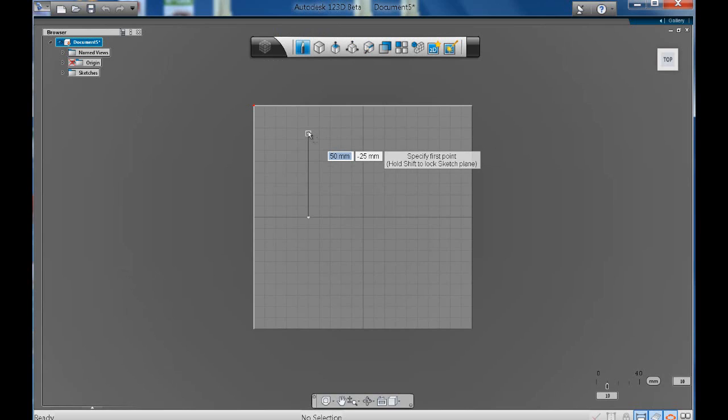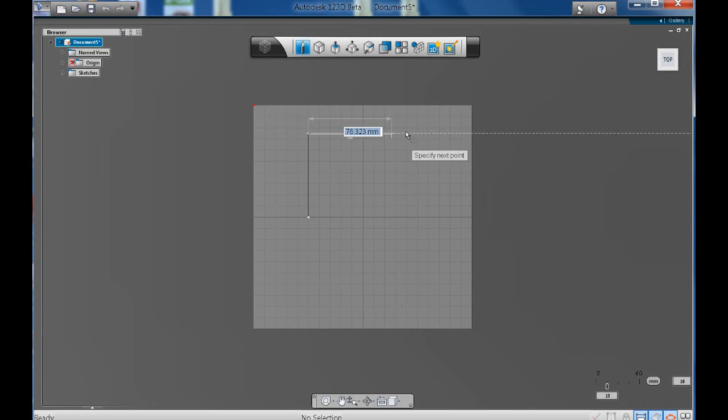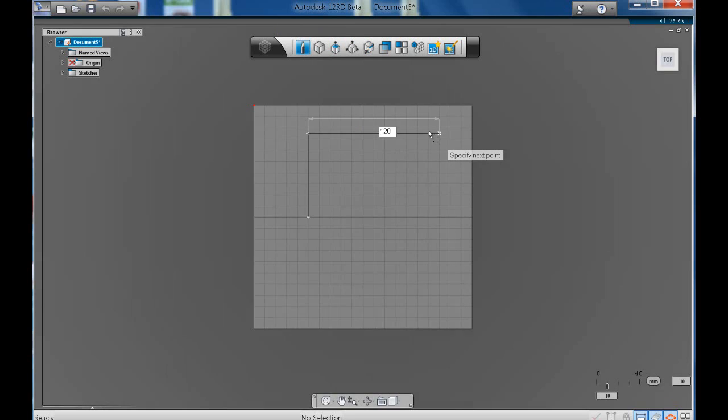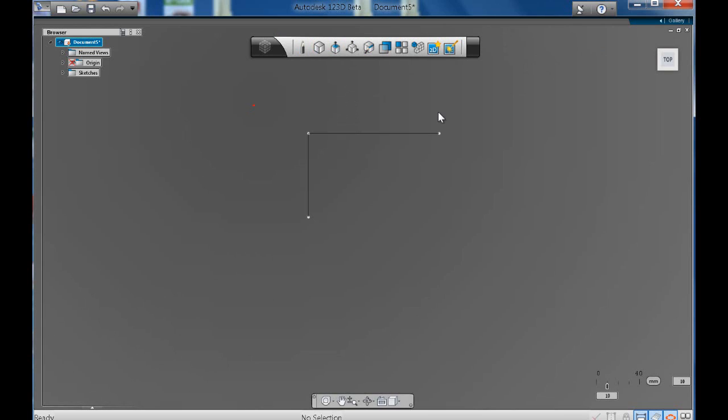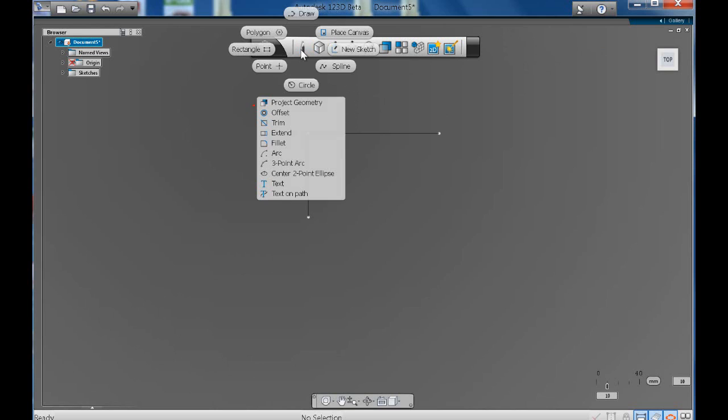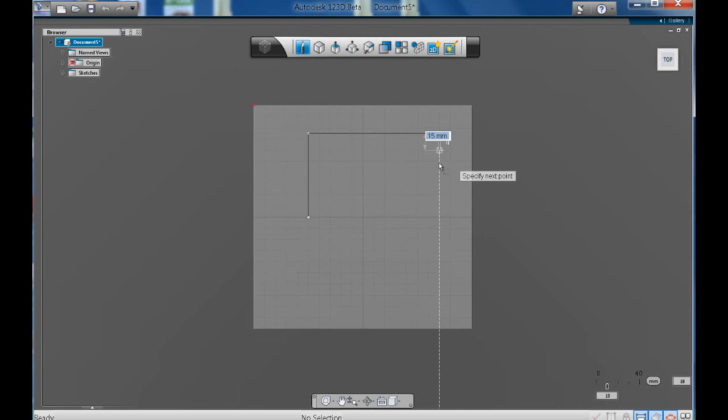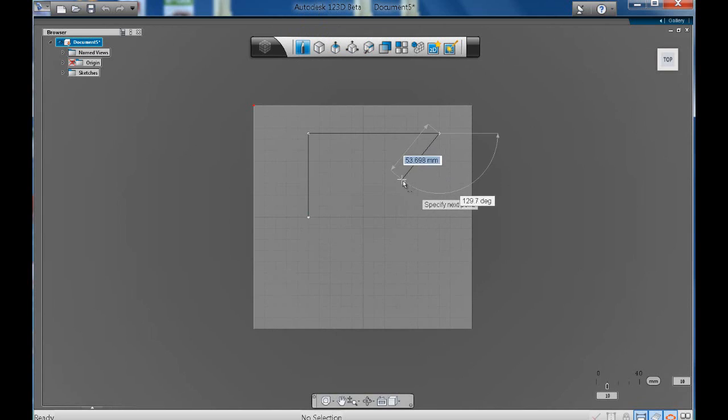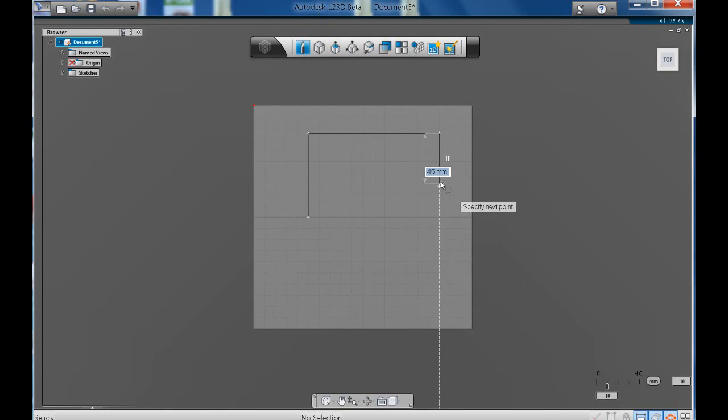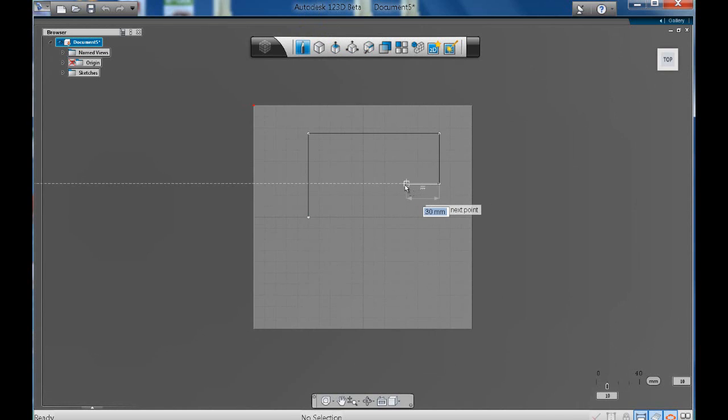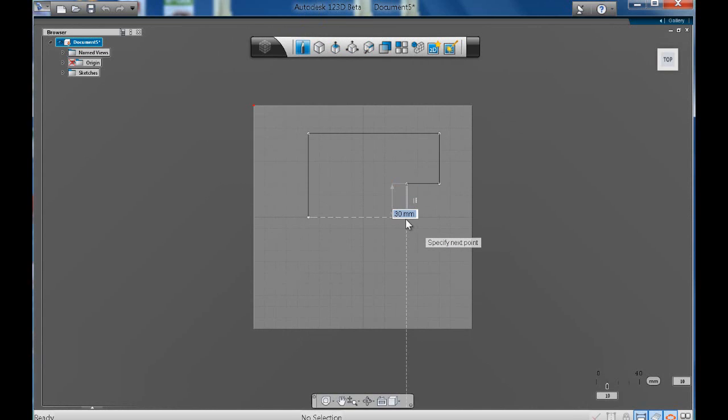So I can now continue to either enter the dimensions I want. If you want to do 120, you can do 120. Or you can just freestyle and that's just a matter of clicking where you want to go, like so.